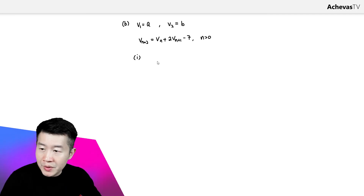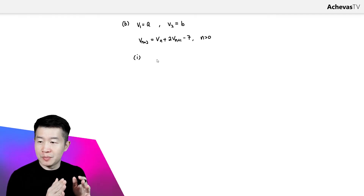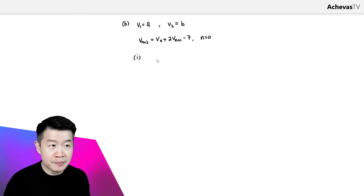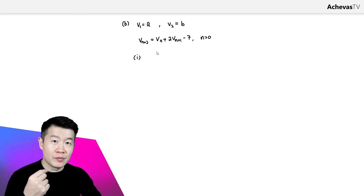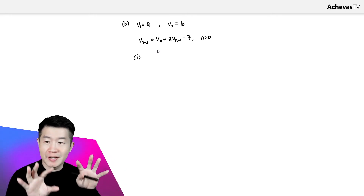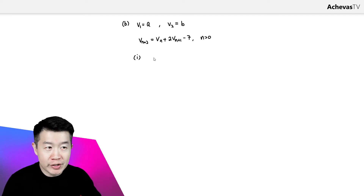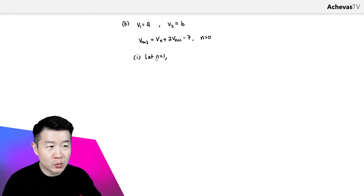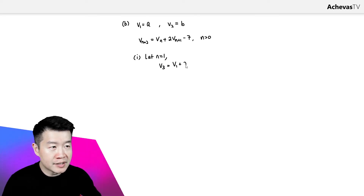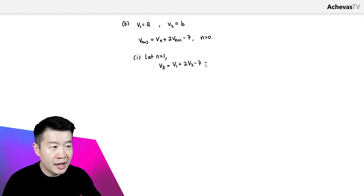To find the value of B, we are going to make use of the relationship V4 equals 2V3. So let's first find V3. To find V3, we let N equal 1. By letting N equal 1, we have V3 equal to V1 plus 2 times V2 minus 7. V1 was given to us as A plus 2, and V2 is B. So this minus 7 gives us our expression for V3.